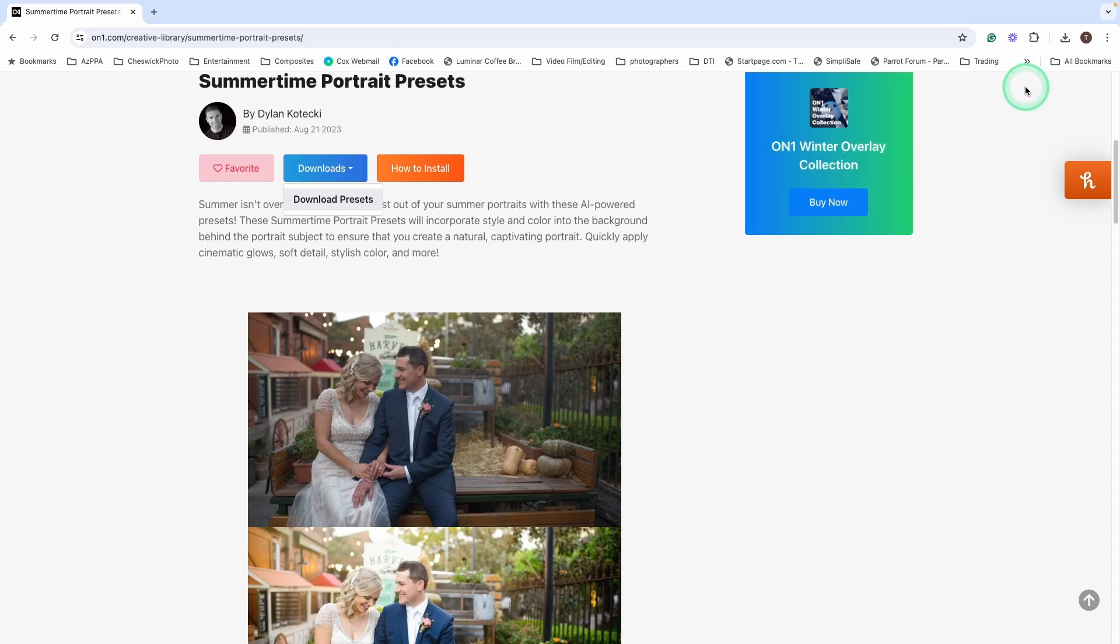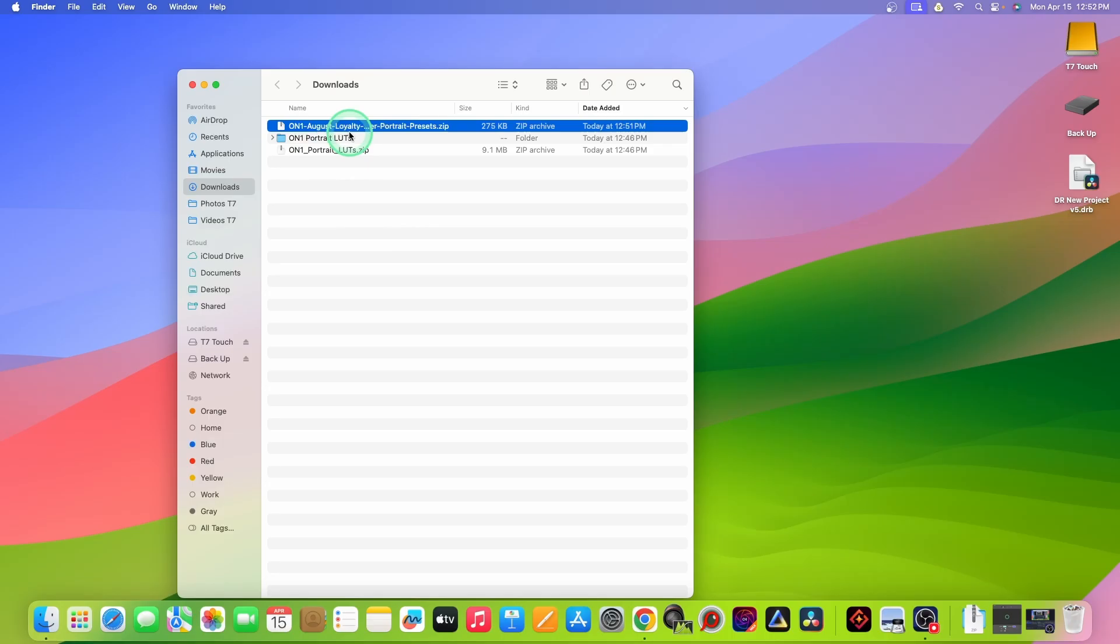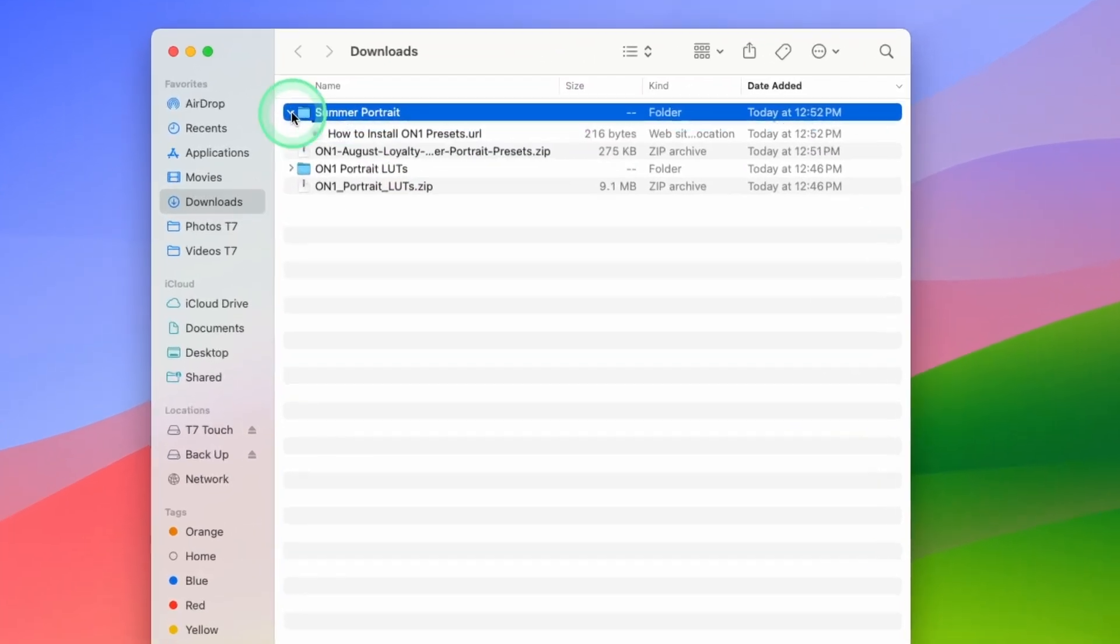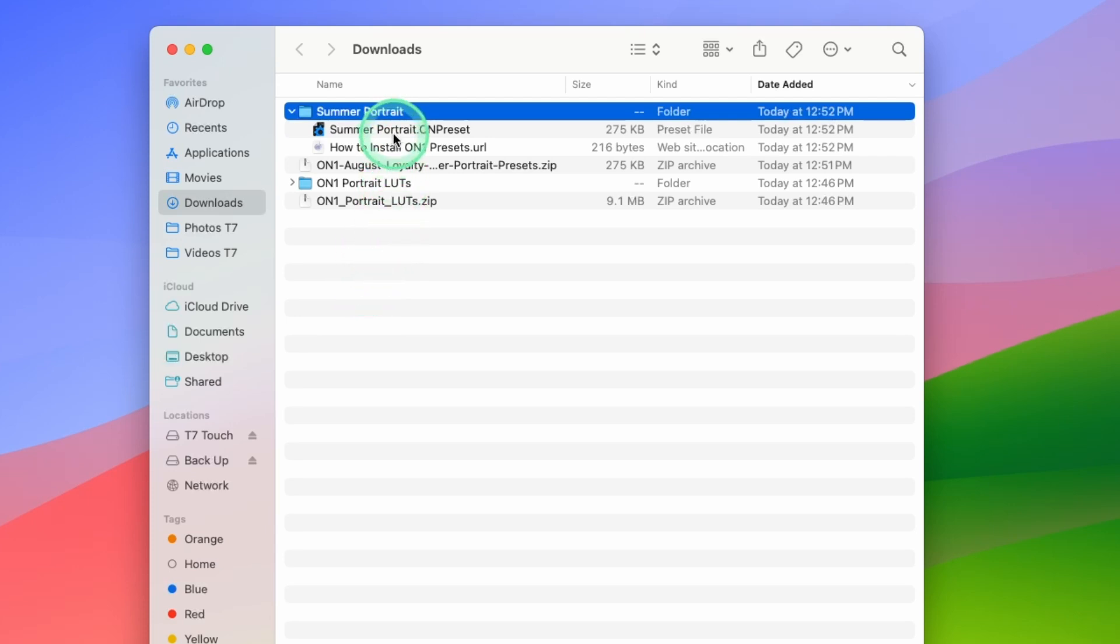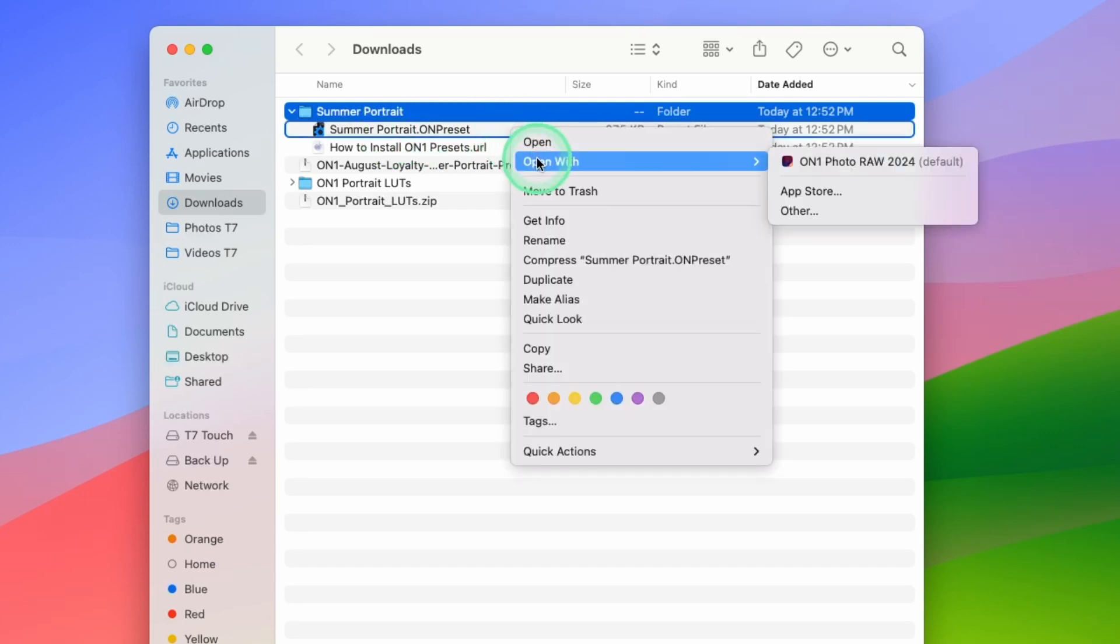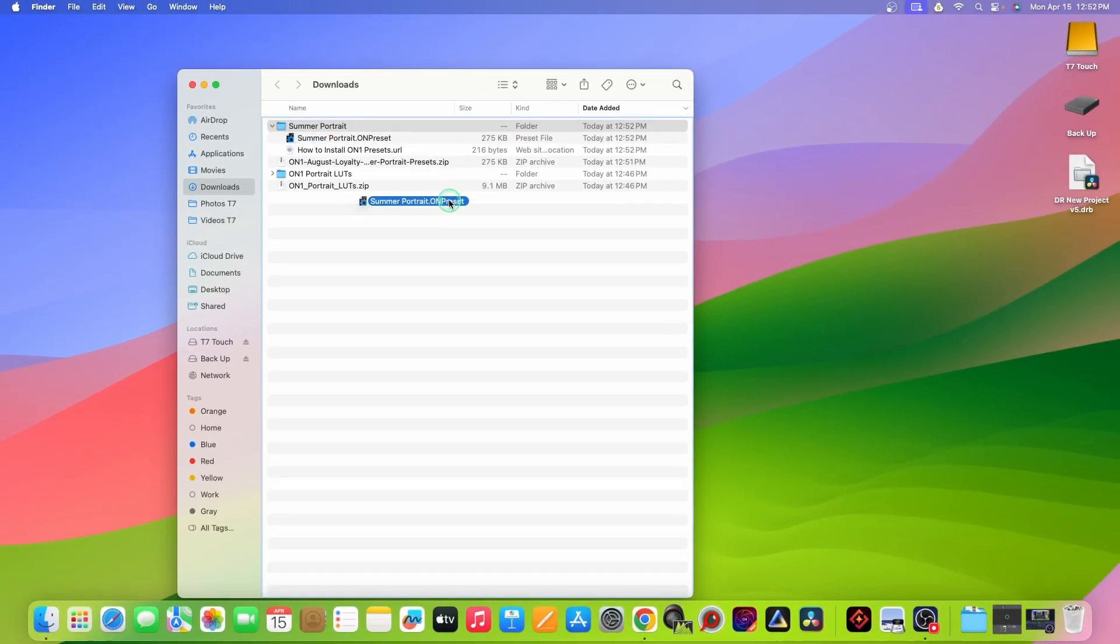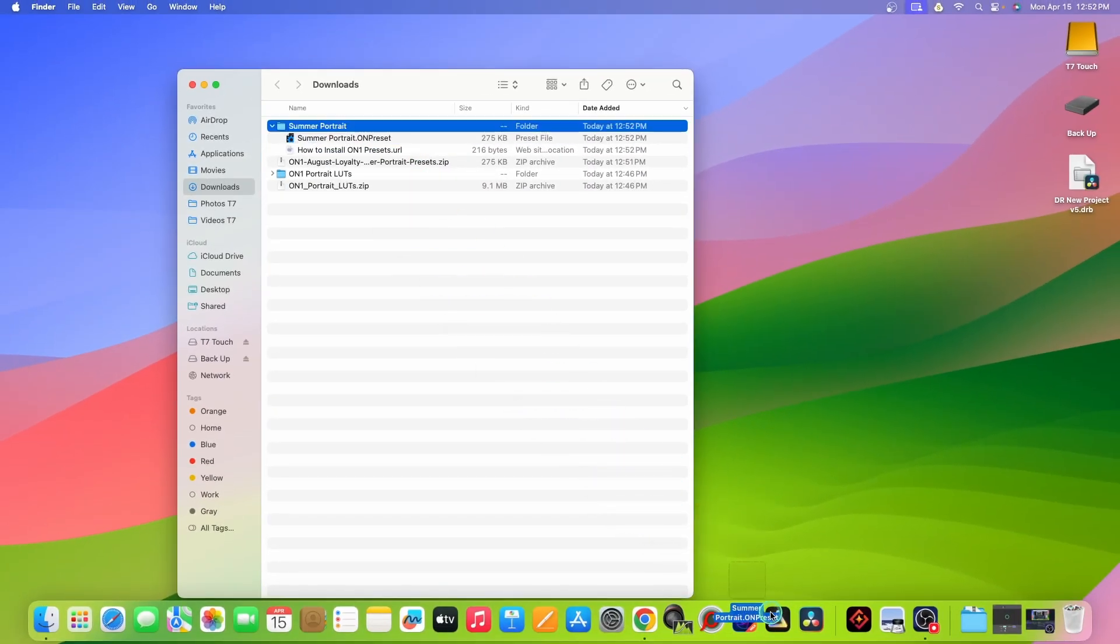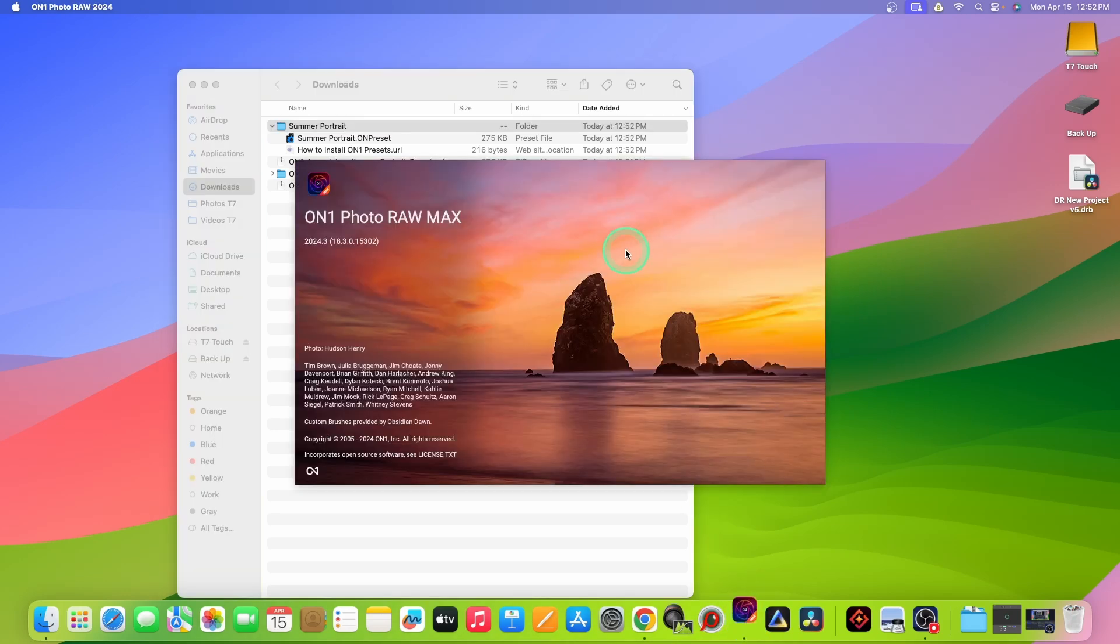So once again, I'm going to navigate to my download folder. It's a zip file again. So we'll double click on it. And this time, instead of LUTs, these are presets. So we'll find these in a little bit of a different location. But they work the same. All we have to do is double click on it. That's one way. They suggest two other ways. Right click and open with ON1 Photo Raw. Or they say that you can click and drag it onto your ON1 Photo Raw icon. So let's do that method this time.